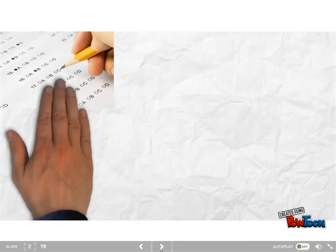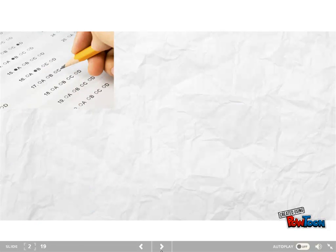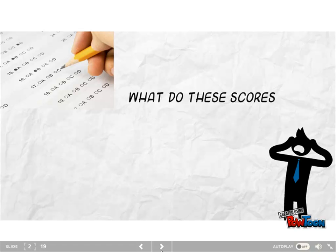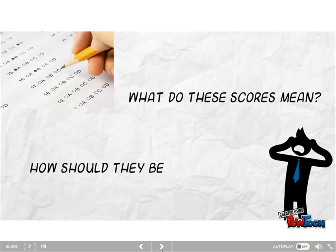Let's say that you have a test and there are basically two different questions that you may want to pose. First, what do the scores mean? How do we interpret these scores?